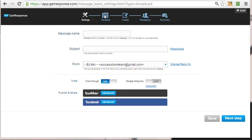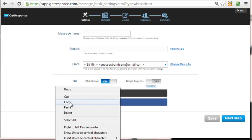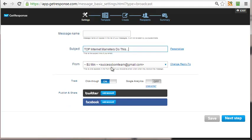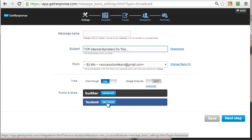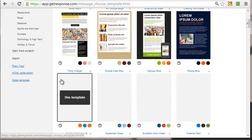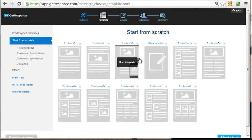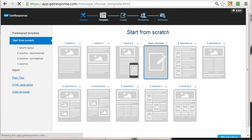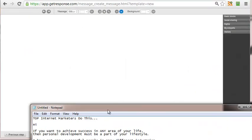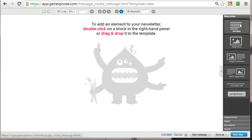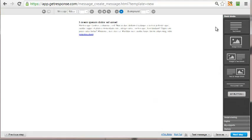In GetResponse it's called Newsletter; in AWeber it's called Broadcast — same thing, different words. Top internet marketers do this. You can add your Twitter, Facebook, or any social media sharing if you want — I don't do it right now. Click Next Step, put in the subject line, and again just like the autoresponder, click Start From Scratch, use the Blank Template.